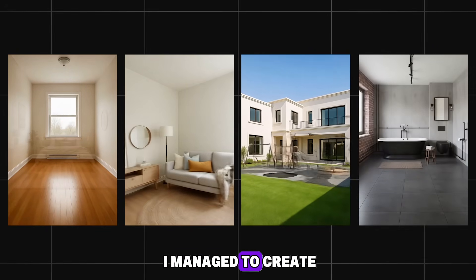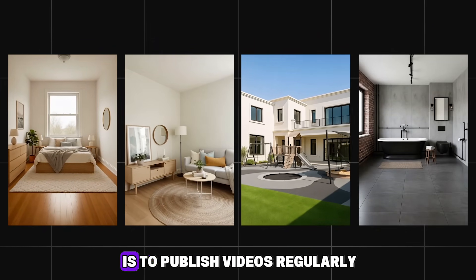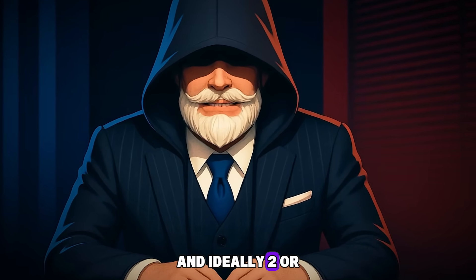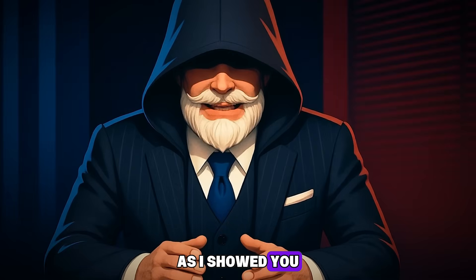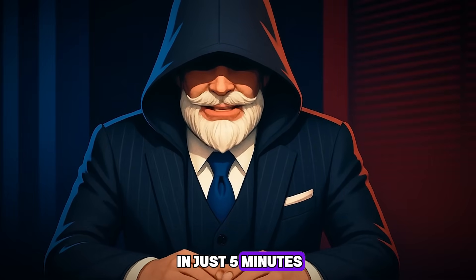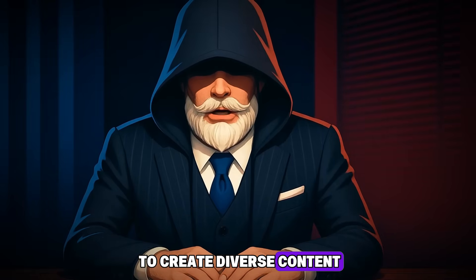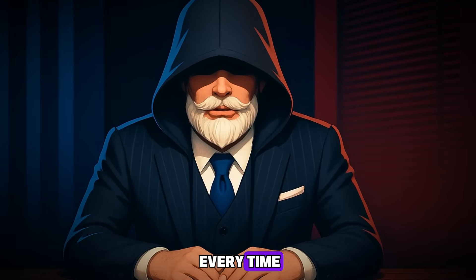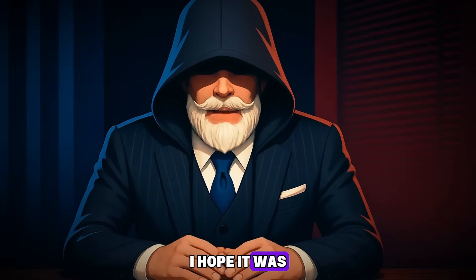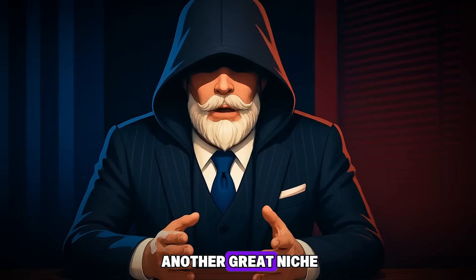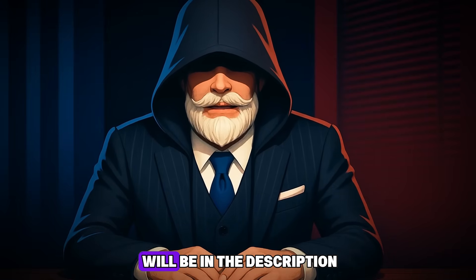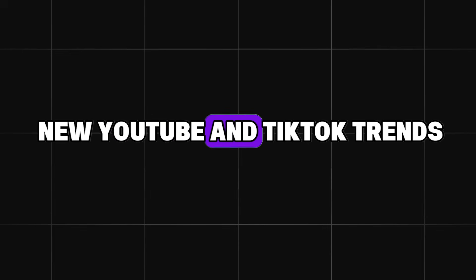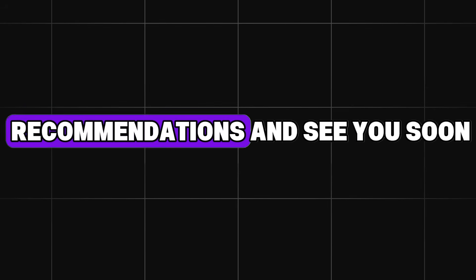Here are the videos I managed to create. A very important detail is to publish videos regularly, and ideally two or three per day. As I showed you, we made several videos in just five minutes. That's great. The main thing is to create diverse content and a new design every time. Thank you for watching this video until the end. I hope it was useful for you and now you know another great niche. All the necessary links will be in the description. Subscribe to my channel so you don't miss new YouTube and TikTok trends. Wishing you lots of recommendations, and see you soon!